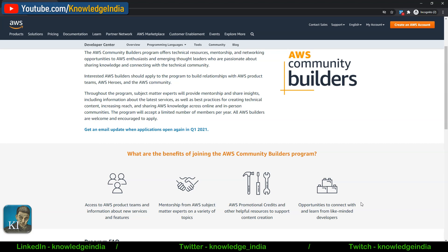When selected as an AWS Community Builder, you get placed into one of many streams based on your interest. There could be streams around management governance, containers, security, or DevOps. You get selected into one of these streams based on your interest and a couple of other factors. It doesn't mean you cannot do anything in another stream — you are very much welcome to contribute there as well.